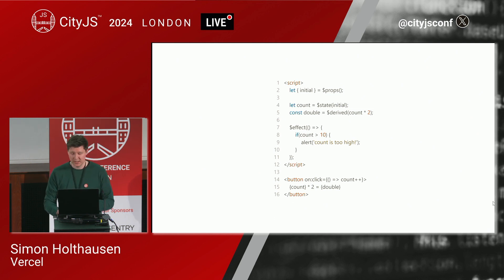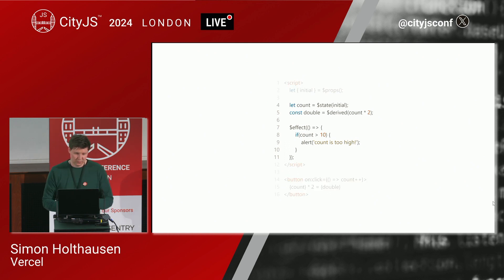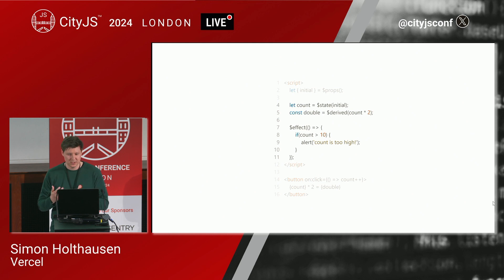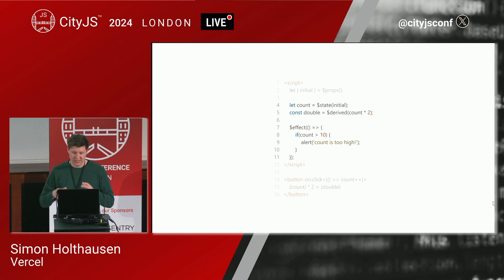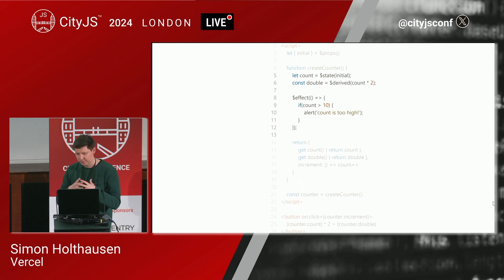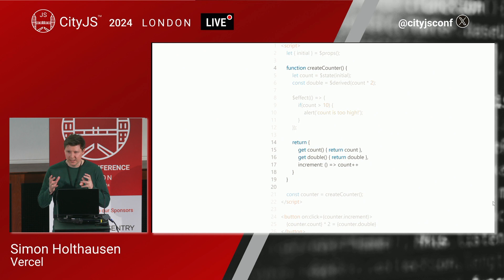Most importantly, this new API allows us to keep using Svelte's reactivity beyond the top level of components — this wasn't possible before. Previously, if we wanted to extract this logic into a reusable function, we had to refactor everything to using stores, which is a cumbersome, tedious undertaking, and you end up with much more imperative code. With Svelte 5, we can now use the same reactive primitives everywhere — inside functions, outside of Svelte components, etc. All we have to do is take this code and wrap it into a function. We're returning getters for count and double to keep the reactivity across boundaries, and then we can use the returned object in the template.